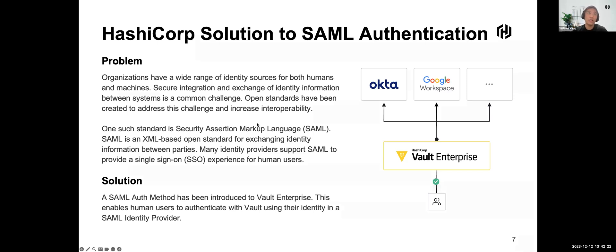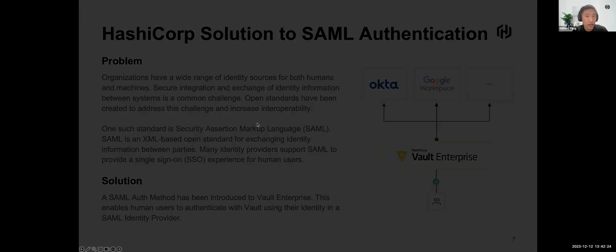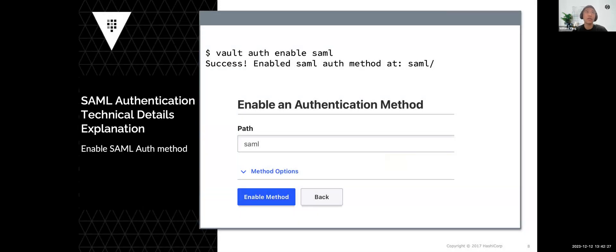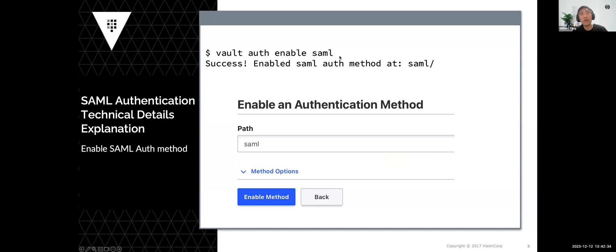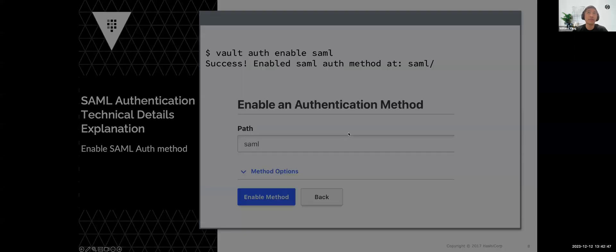Let's take a look at how you can enable it. It's as simple as writing the command vault authentication enable SAML. In this case, you will enable SAML authentication at the default mount path SAML. Of course, you can also use the web UI to select and enable the SAML authentication method.